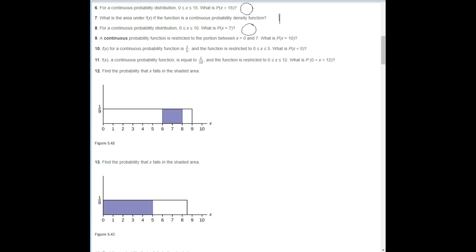Number nine: a continuous probability function is restricted to the portion between X equals 0 and 7. What is the probability of 10? Again, there's 0 chance — it can't be 10 because the function is between 0 and 7.